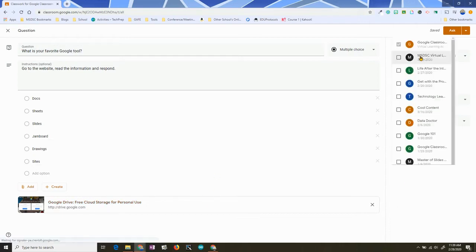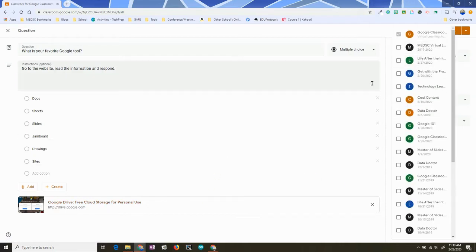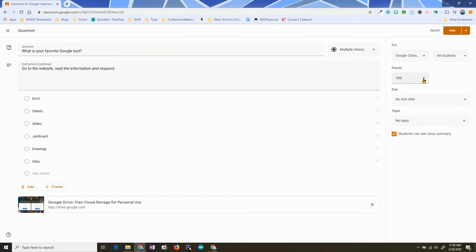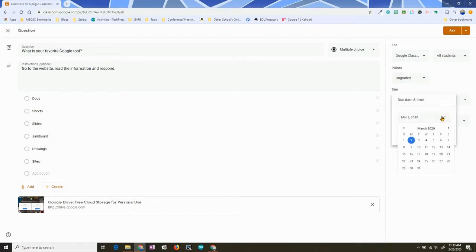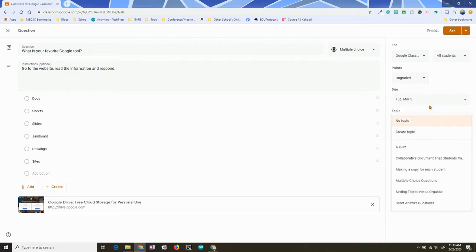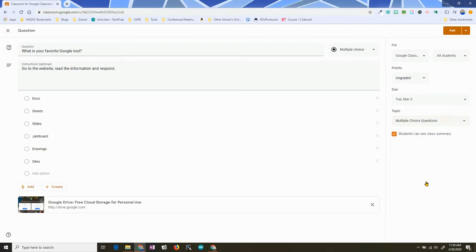Here I can multi-post, but I'm not going to multi-post today. You can choose specific students you want it to go to. You can set a point total — I'm going to set this one as ungraded. You can set a due date so it shows up on Google Calendar, and you can set a topic so it's organized.